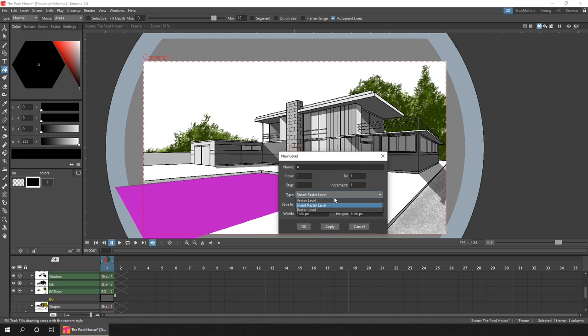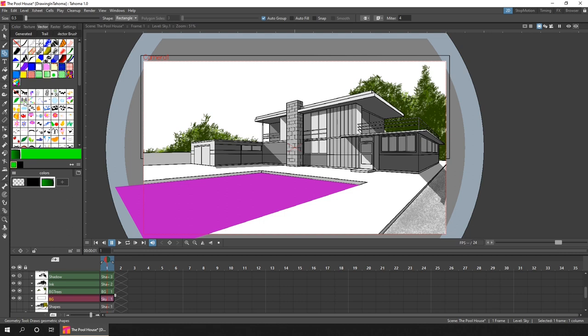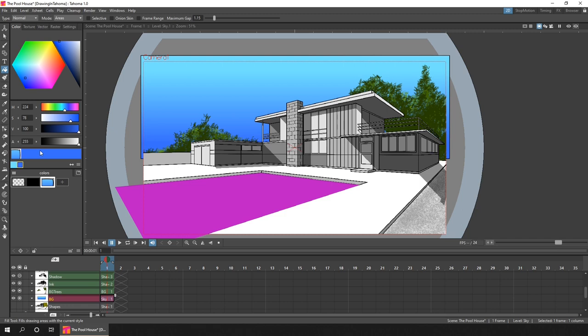Now for the sky, I used a linear gradient on a vector level, and I love using these. It's just so easy to add a subtle colour change to an area, which was exactly what I wanted for the sky.